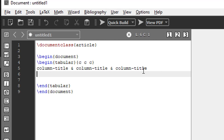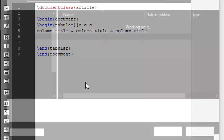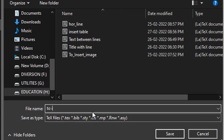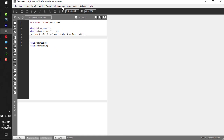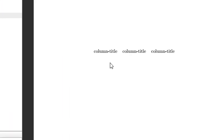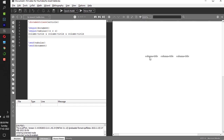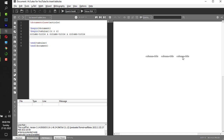Let me compile this document. Before I compile, let me save it — to insert table. Let me compile it now. If you see here, I got column title, column title, column title — this is the first column, this is the second column, and this is the third column.